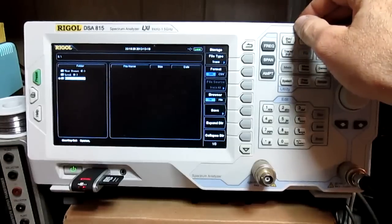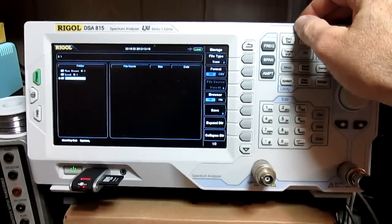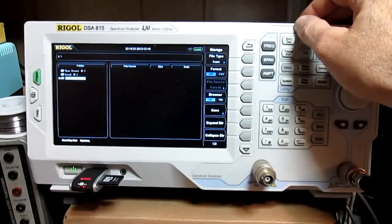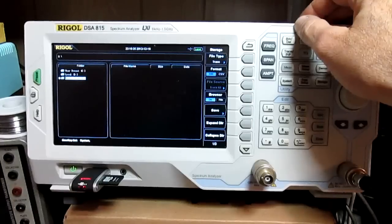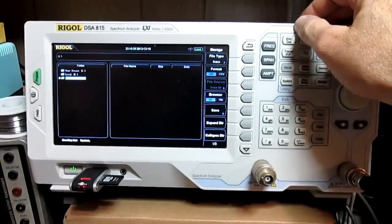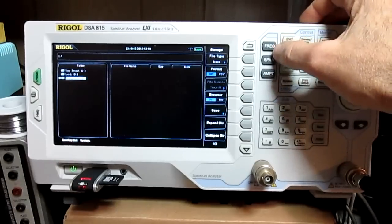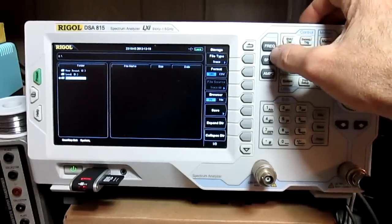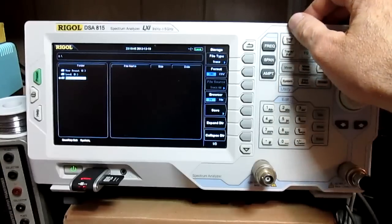And those are numbers that correspond to the different data points and so on, on the trace, so that you can take that data and bring it into something like Excel and turn it into a graph or a chart, depends on how you want to do it.